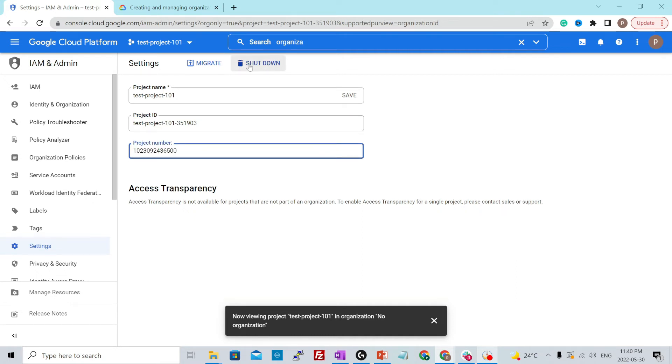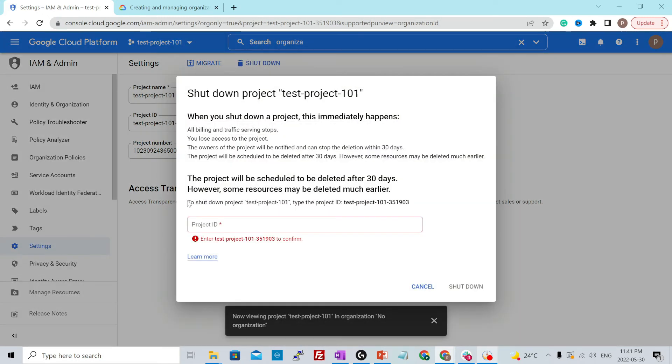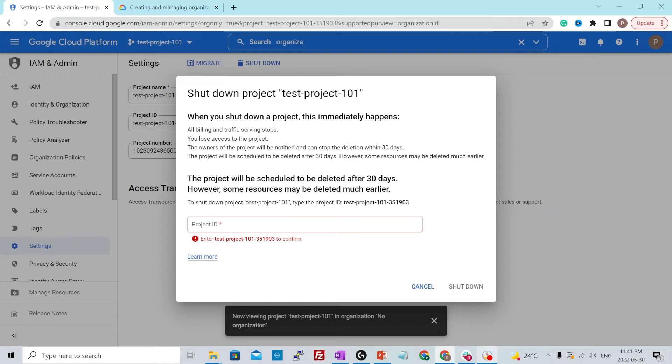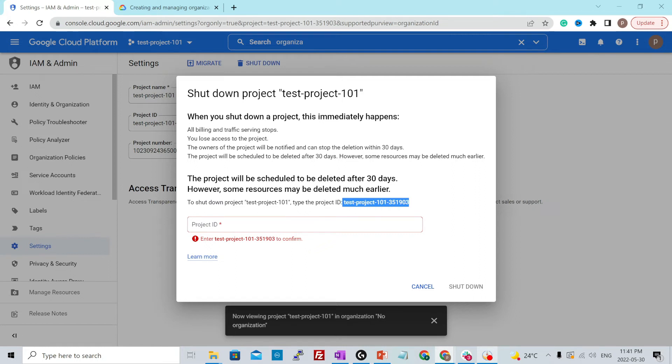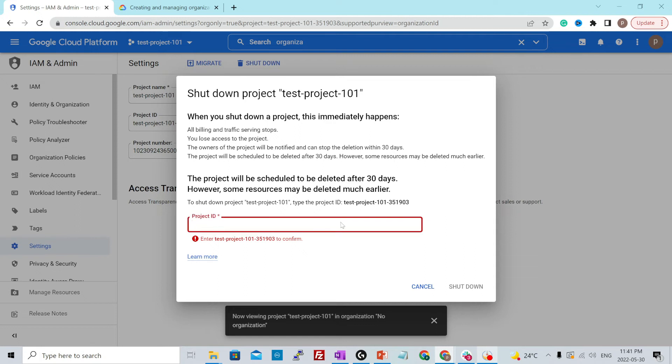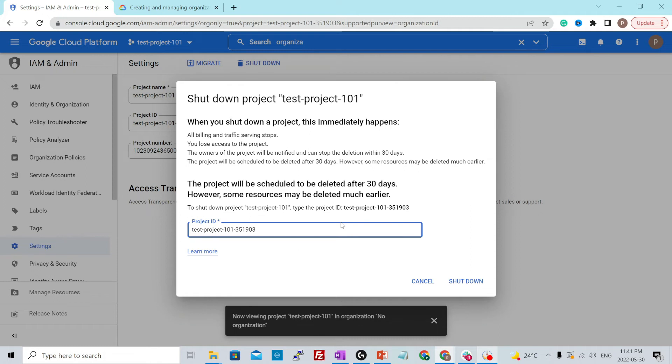This is a unique number and the project number was also auto-generated for you. You could click over here, shut down and it says to shut down project test project 101, type the project ID. So I'll just copy the project ID from here. I paste it over here. There is a space at the beginning, so I'll just remove it.